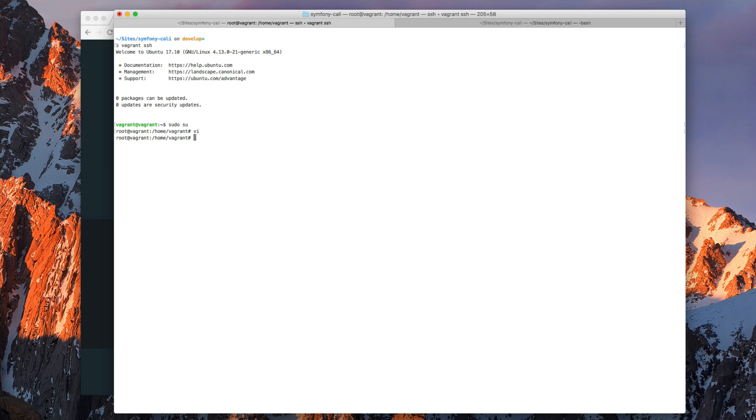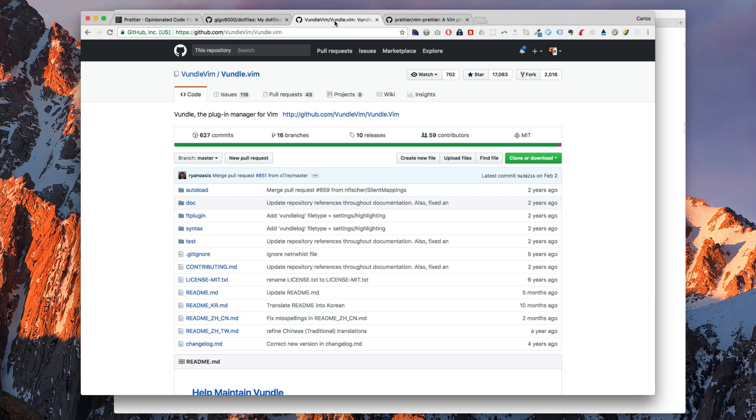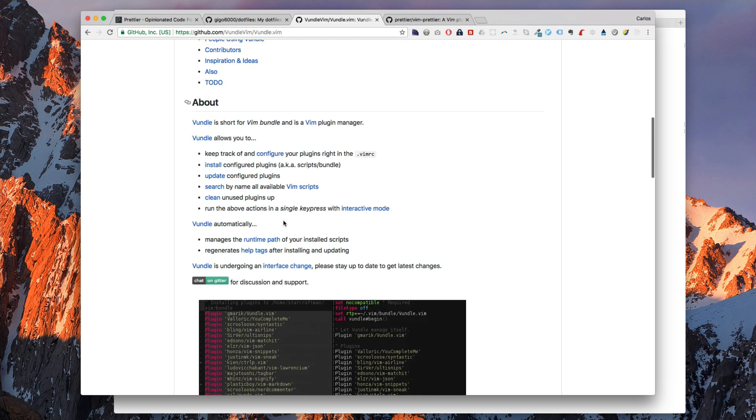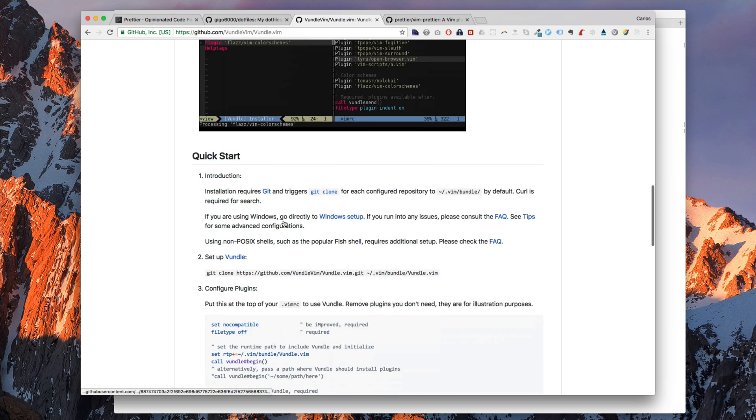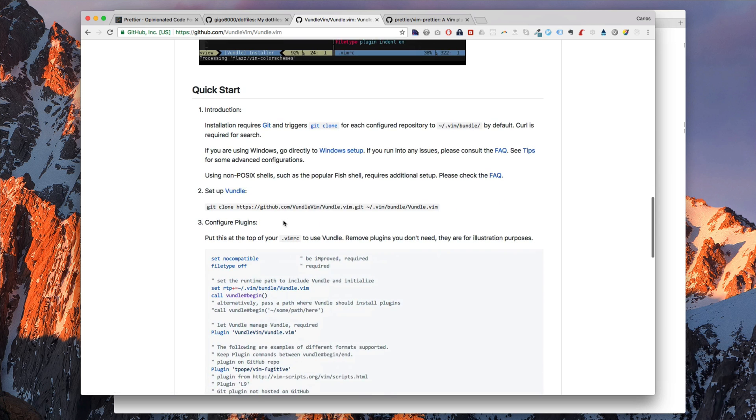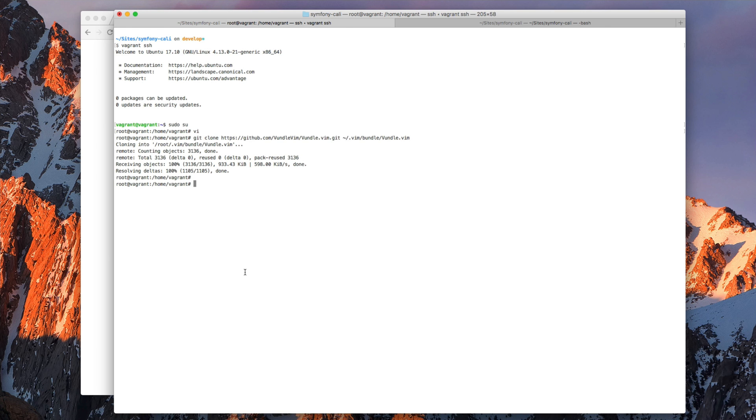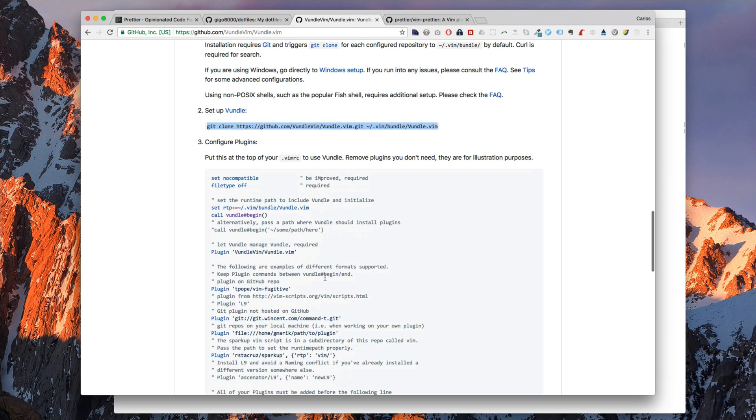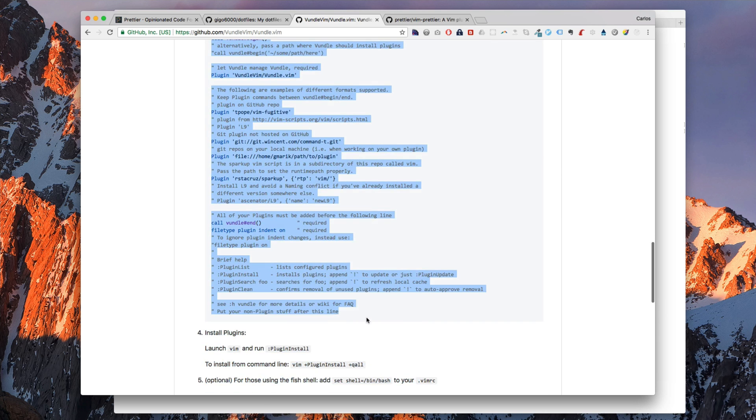So the first thing we need to do is install a plugin manager. I use Vundle for installing plugins in Vim. So let's do that. It's really easy to install. If we go here, we can just copy and paste this.